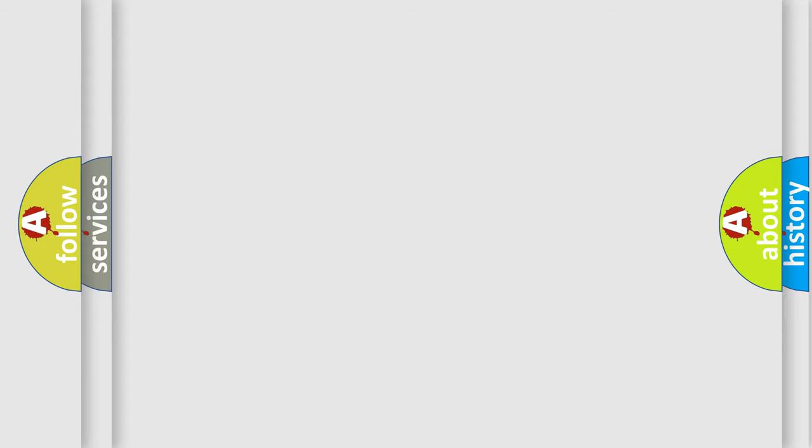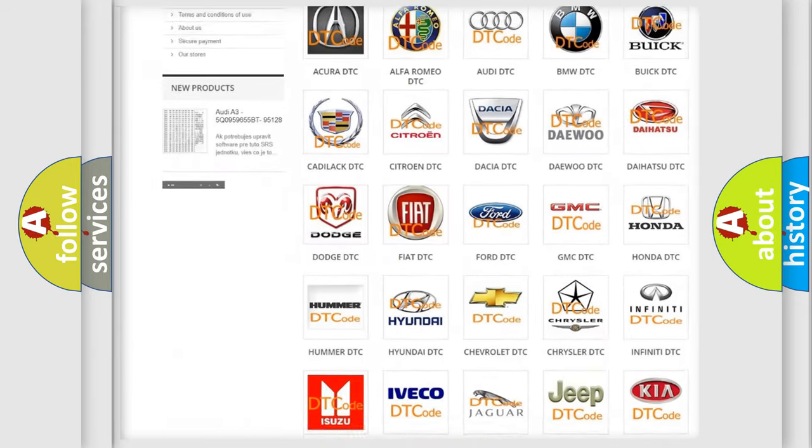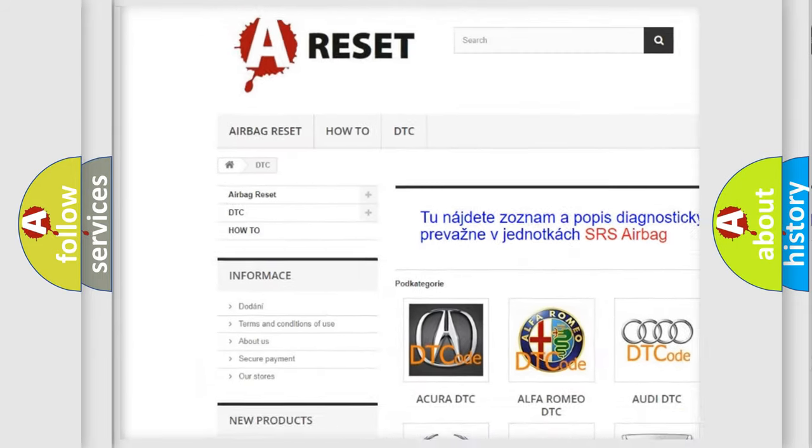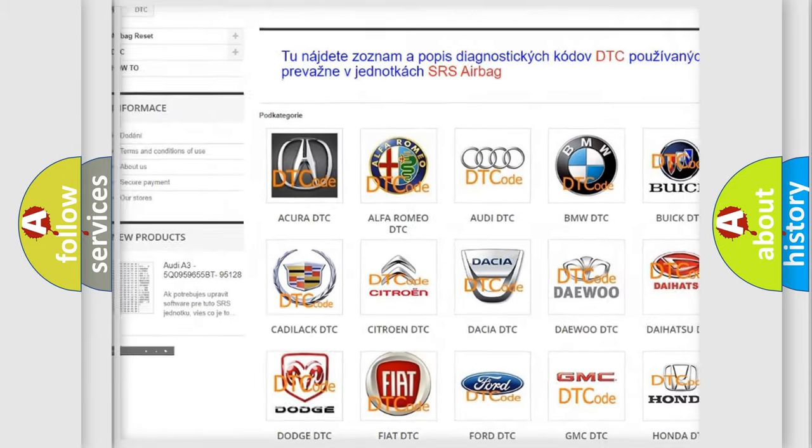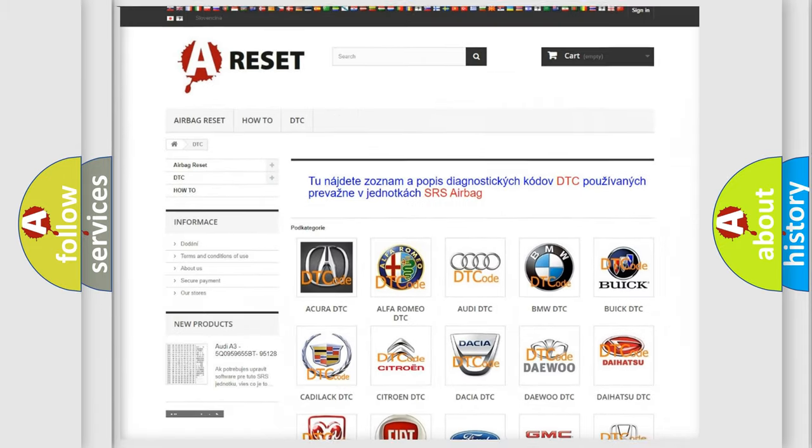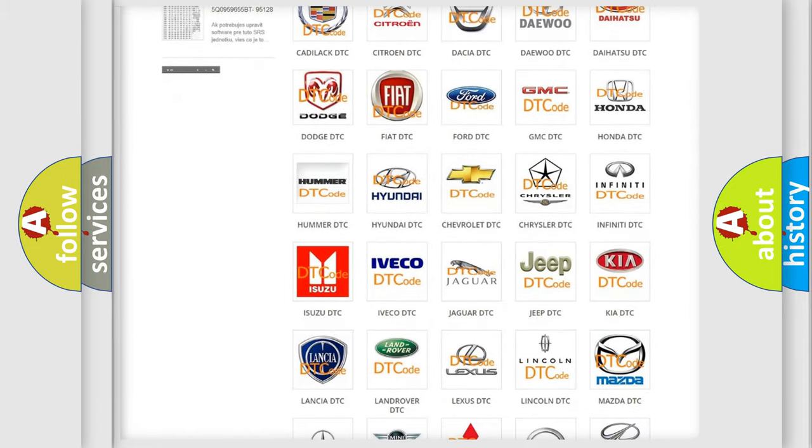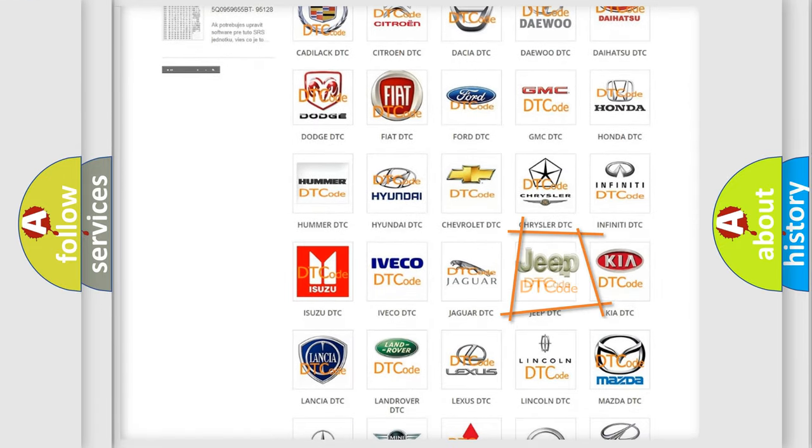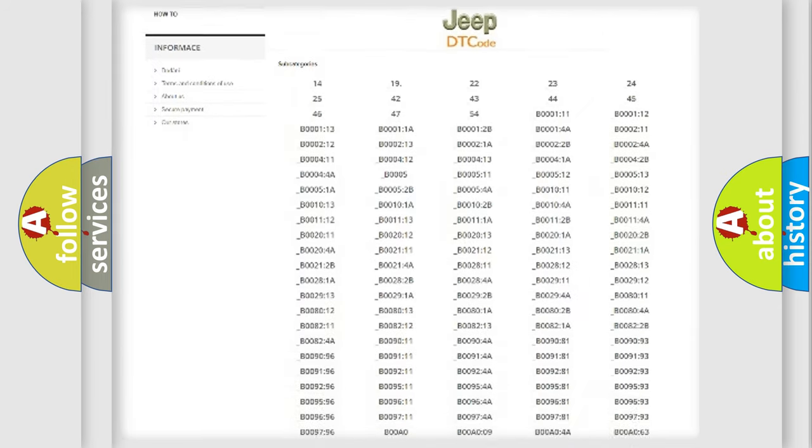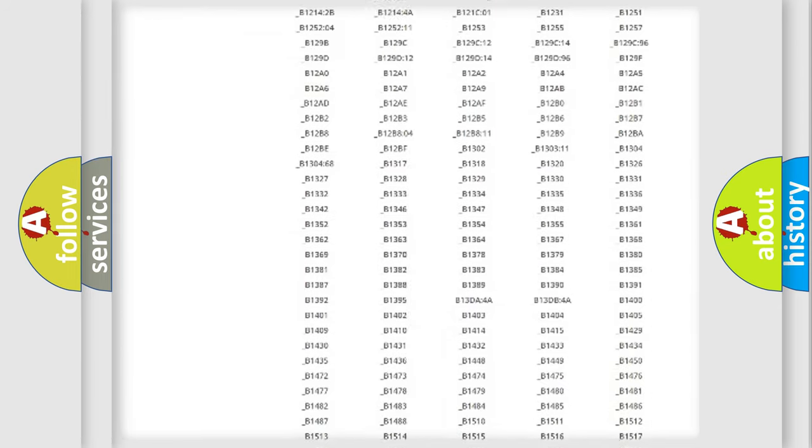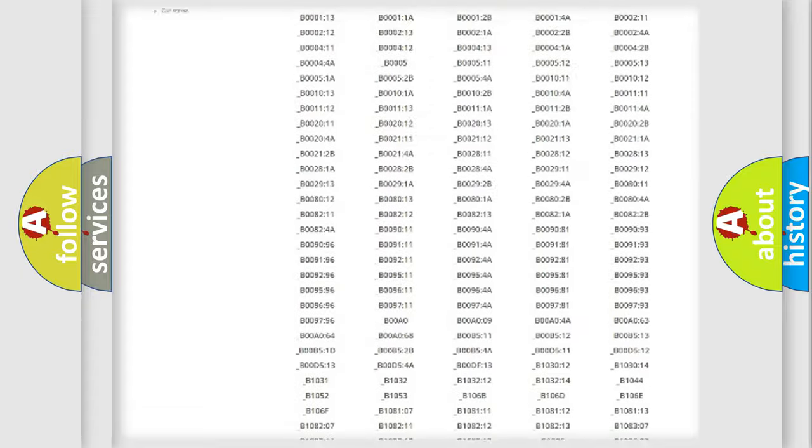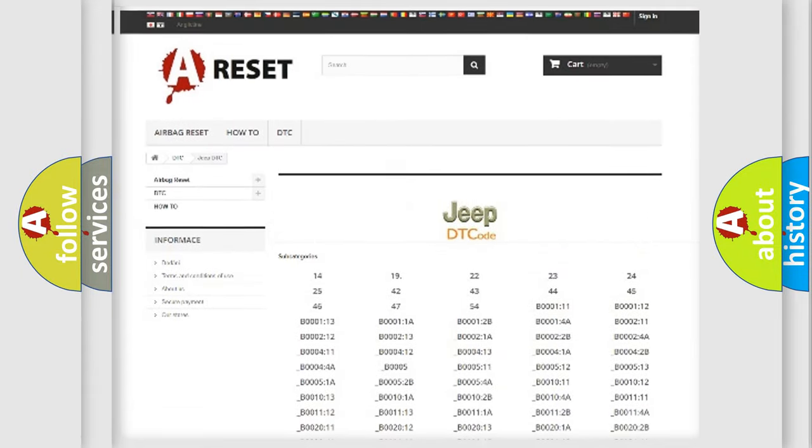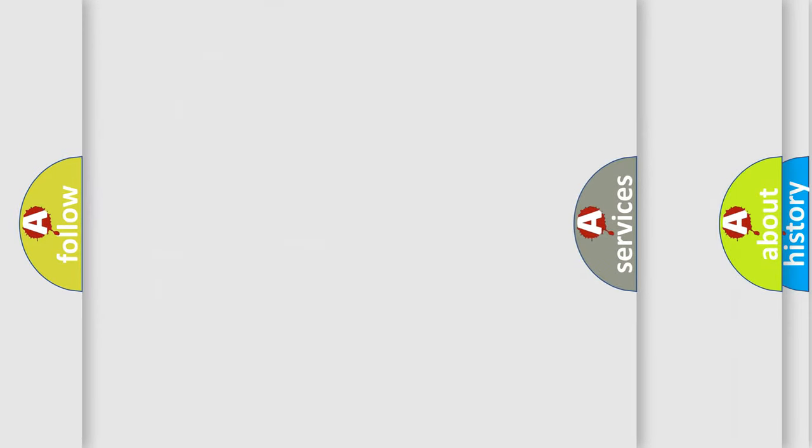Our website airbagreset.sk produces useful videos for you. You do not have to go through the OBD2 protocol anymore to know how to troubleshoot any car breakdown. You will find all the diagnostic codes that can be diagnosed in Jeep vehicles, also many other useful things.